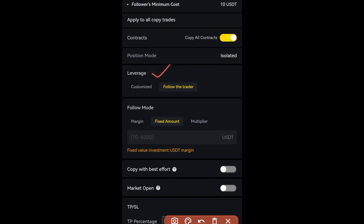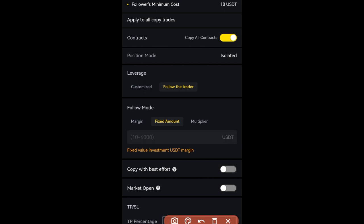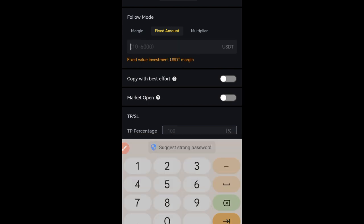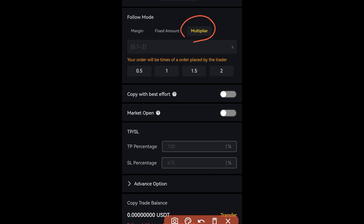Where it says 'Leverage,' you can follow the trader's leverage or click on 'Customize' to set your own leverage. This particular trader uses between 4x and 5x leverage, so we can follow theirs. Under 'Follow Mode,' you can use Fixed Amount or Multiplier. With Fixed Amount, you type the amount you want used whenever this trader opens a trade. If you put ten dollars, only ten dollars will be used from your account to copy each trade.